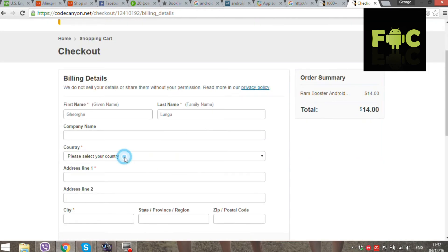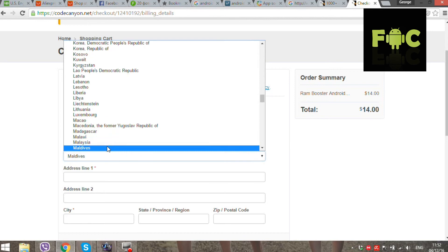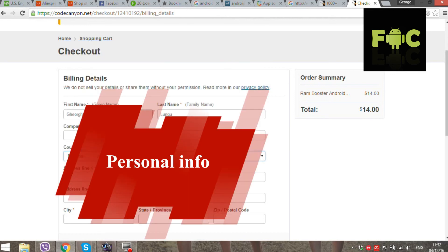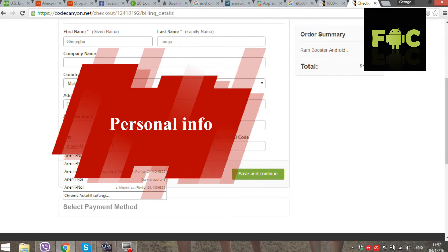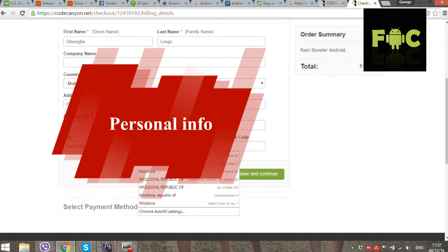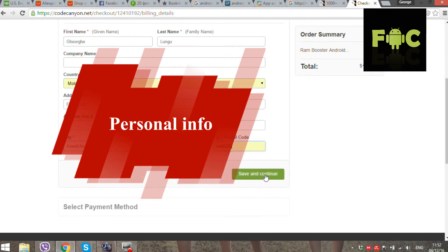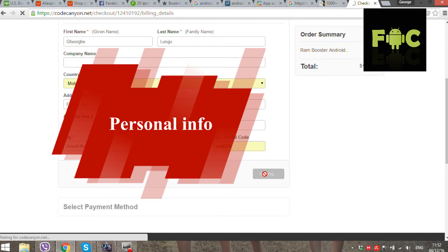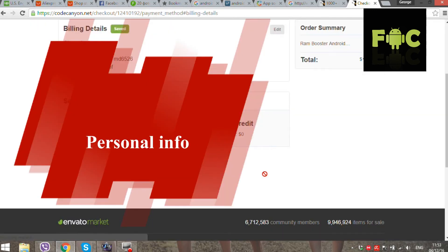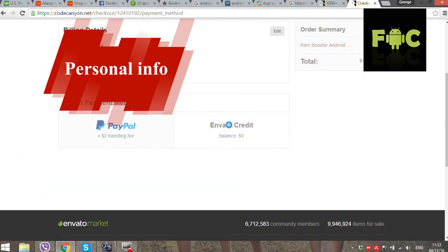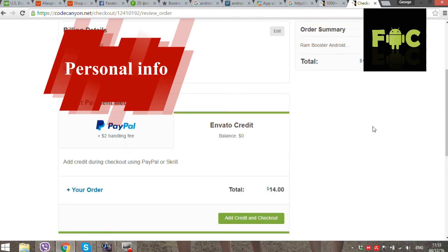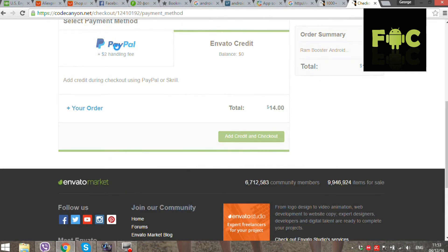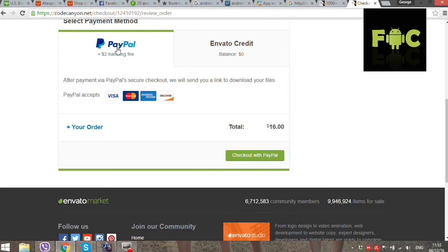Complete your billing details. I will hide my personal info. Now I will pay with my PayPal account.